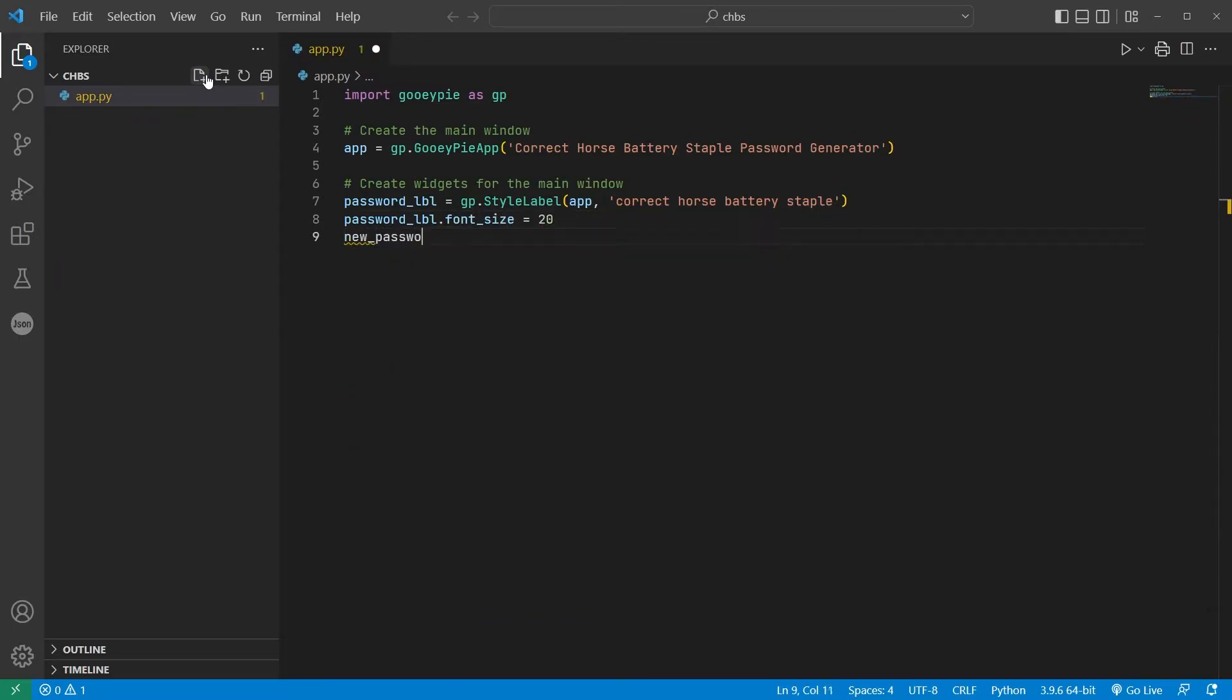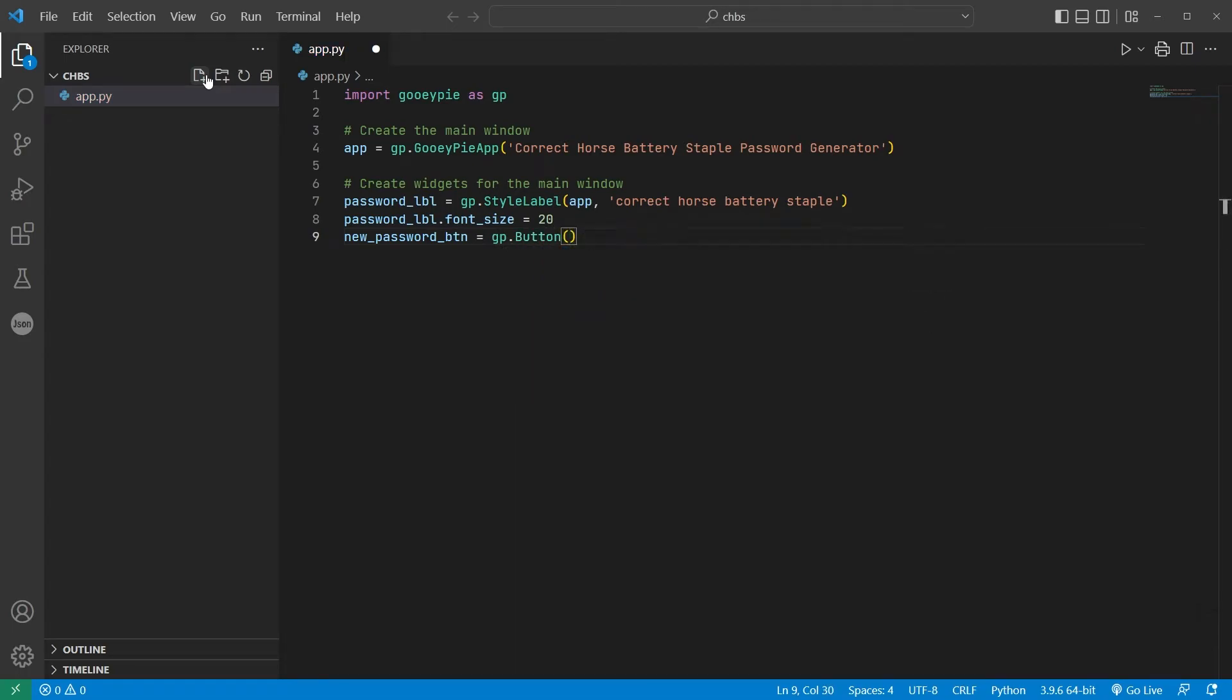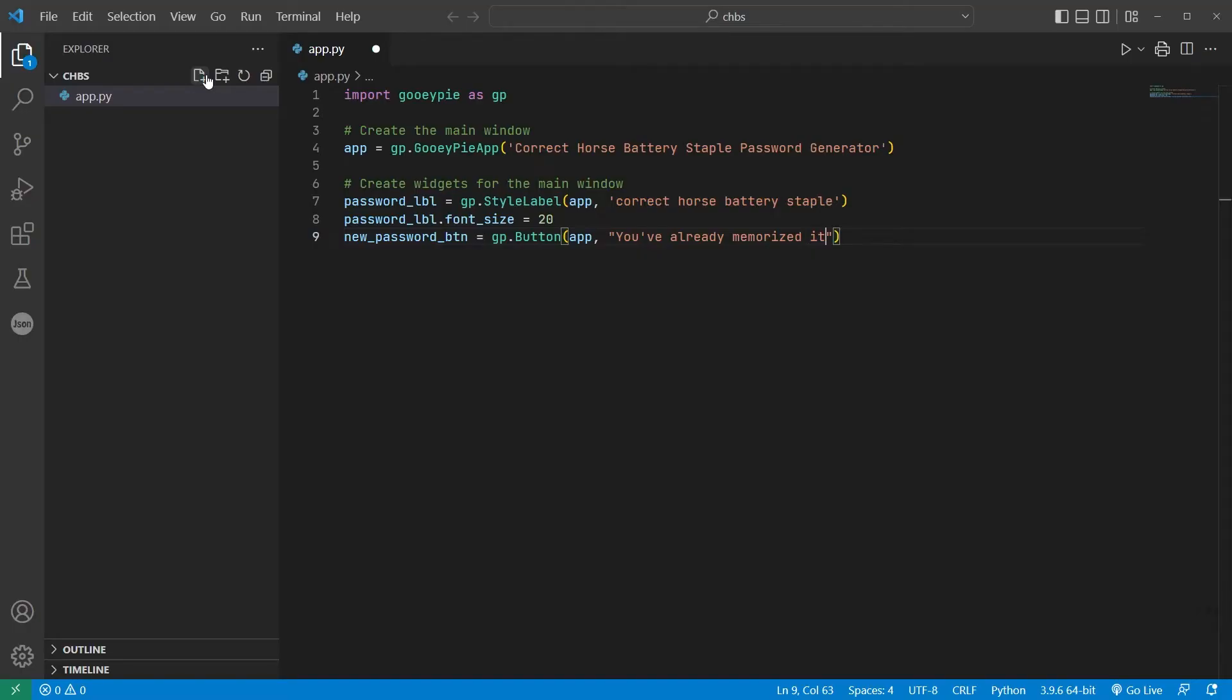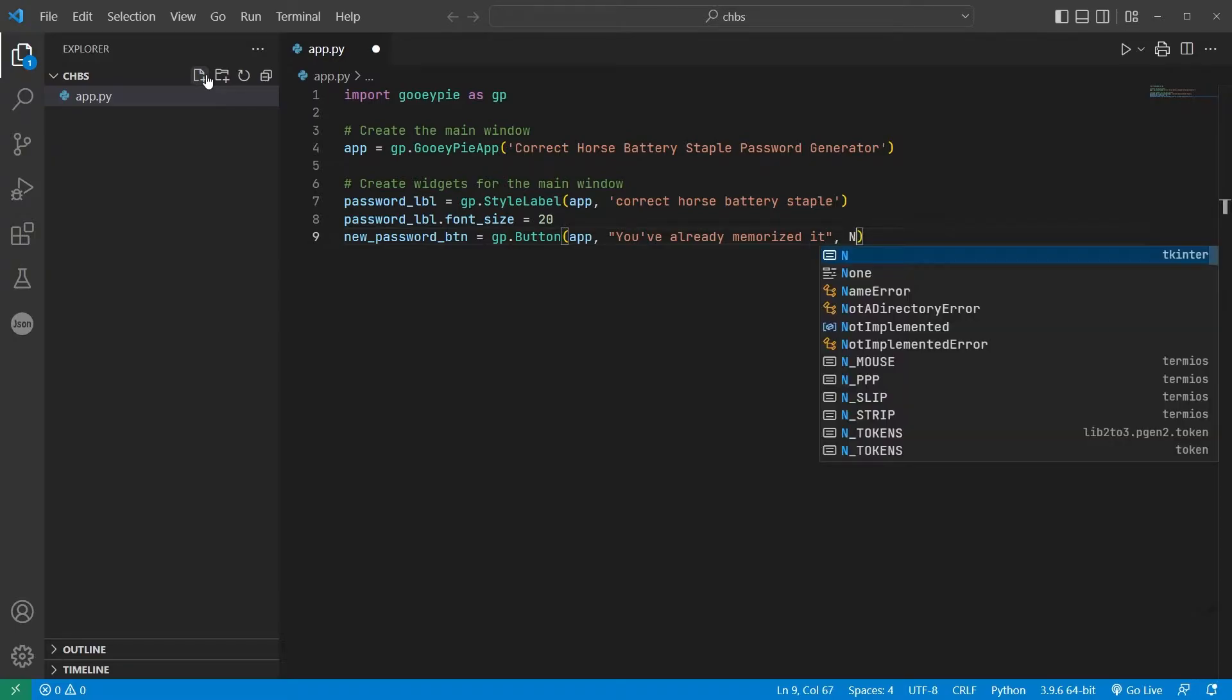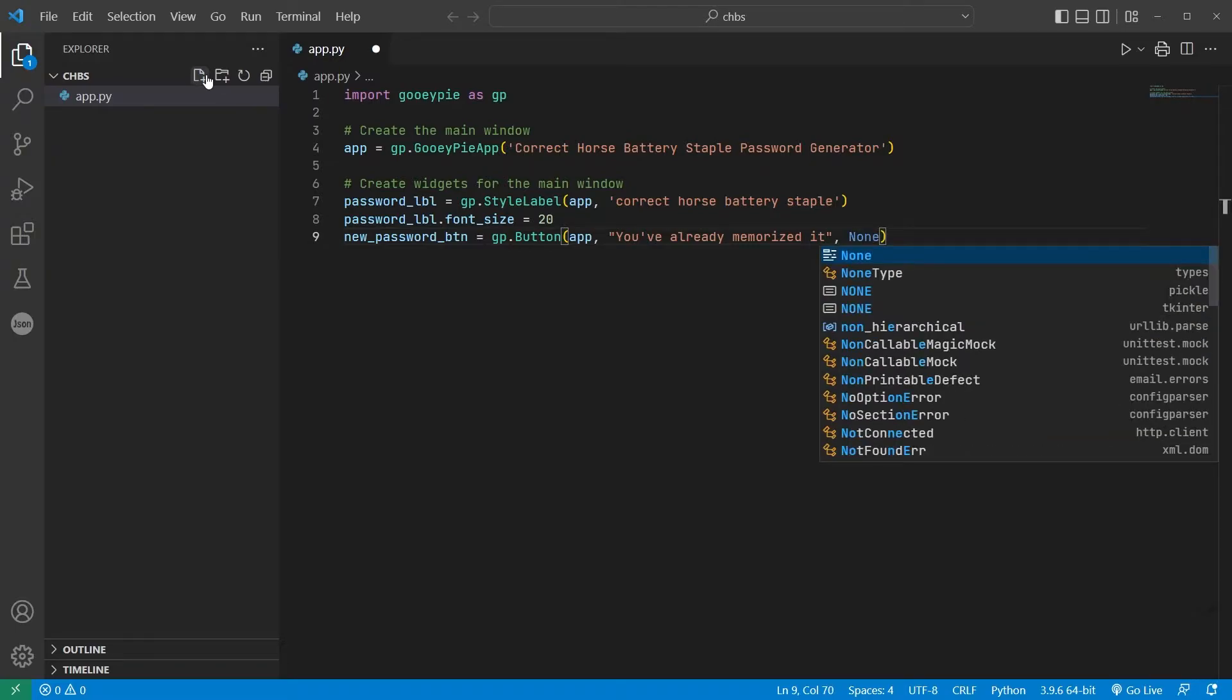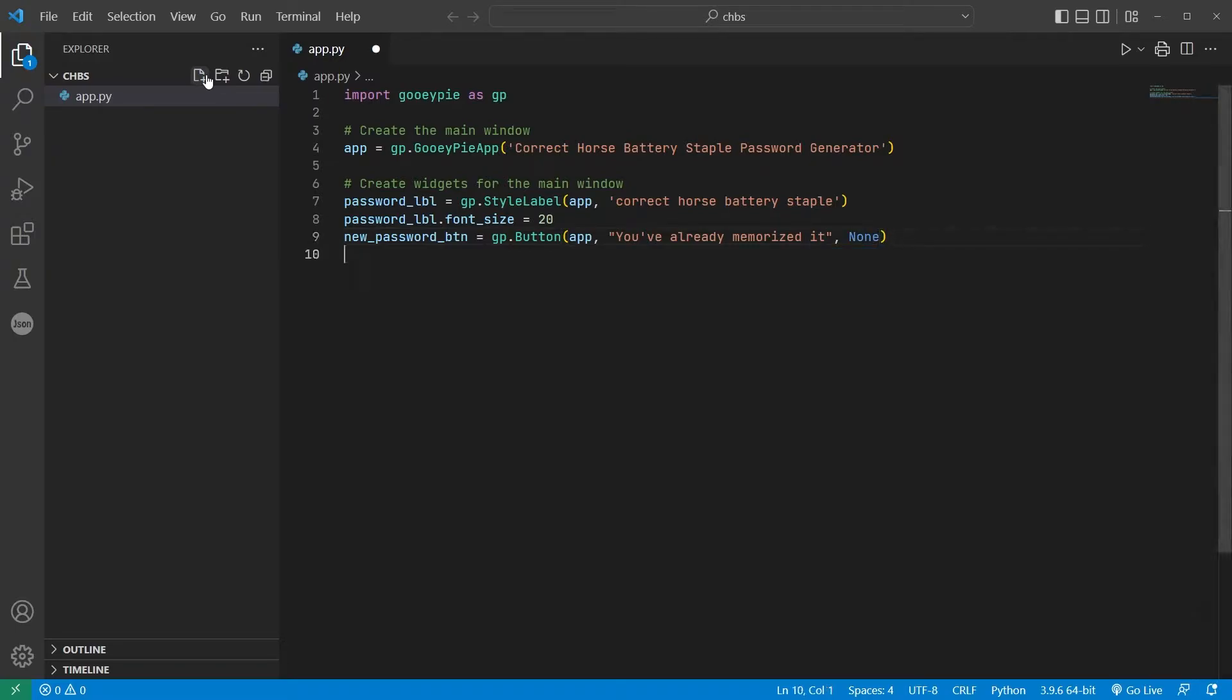The second widget is a button that will generate a new password whenever it's pressed. I'll give it the caption, you've already memorized it, as a further homage to the comic, and I'll need to also specify the name of a function that will be called whenever that button is pressed. For the time being, I'll set it to none, just so I can see what this will look like.